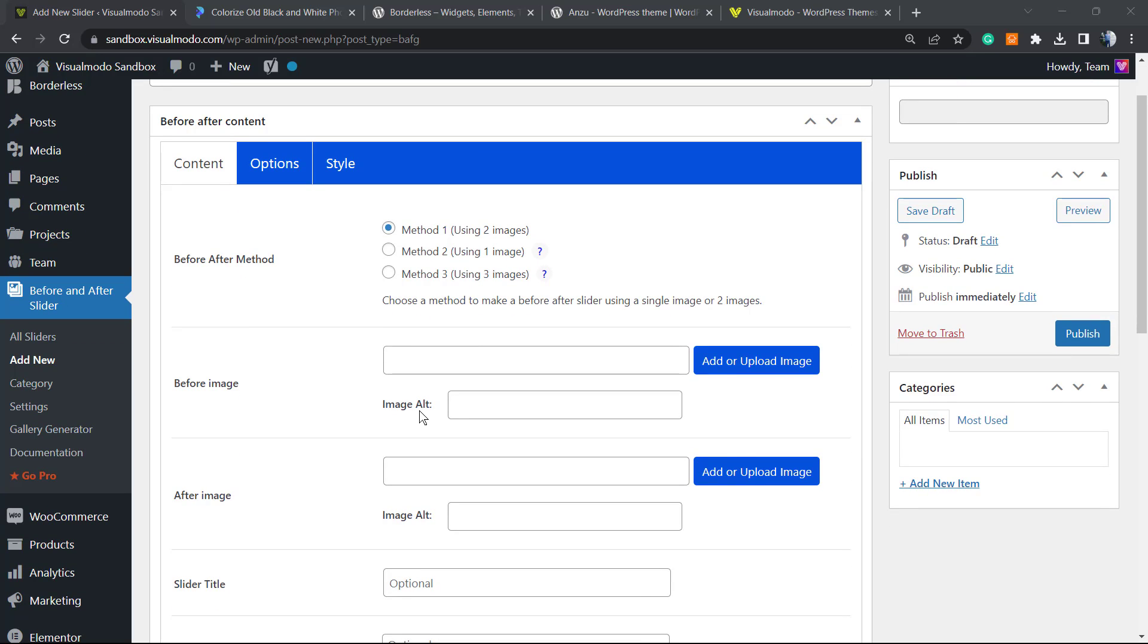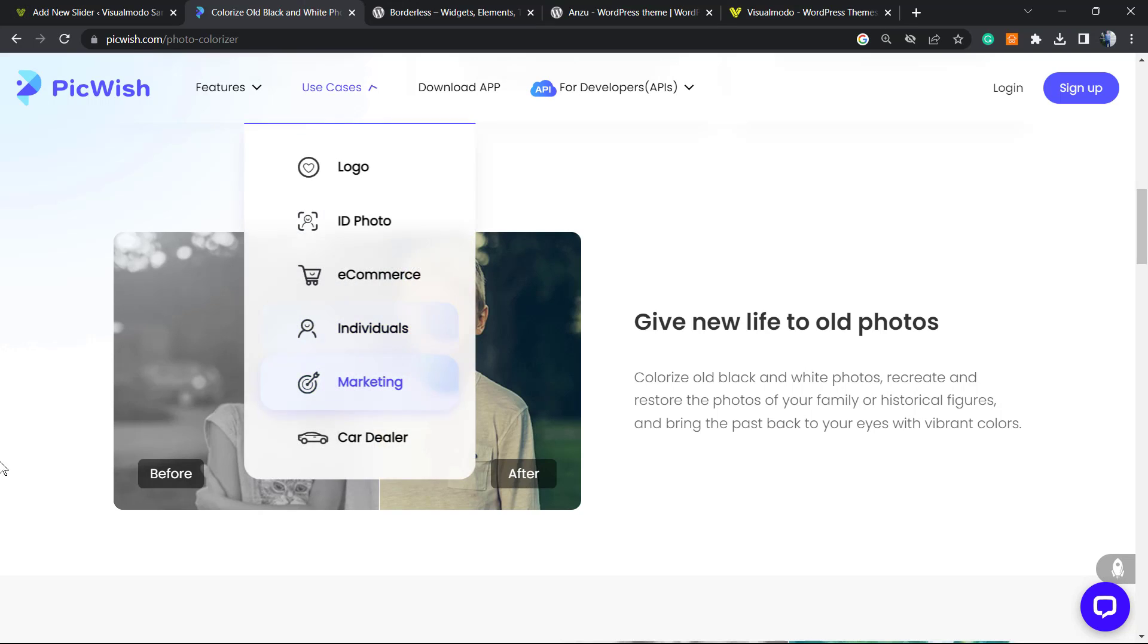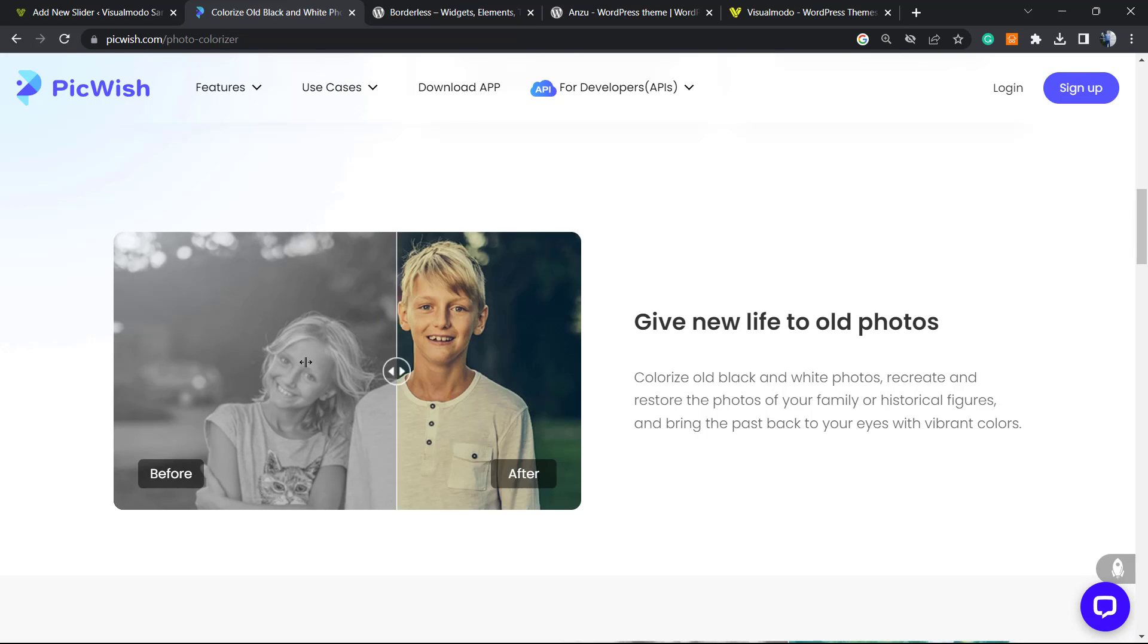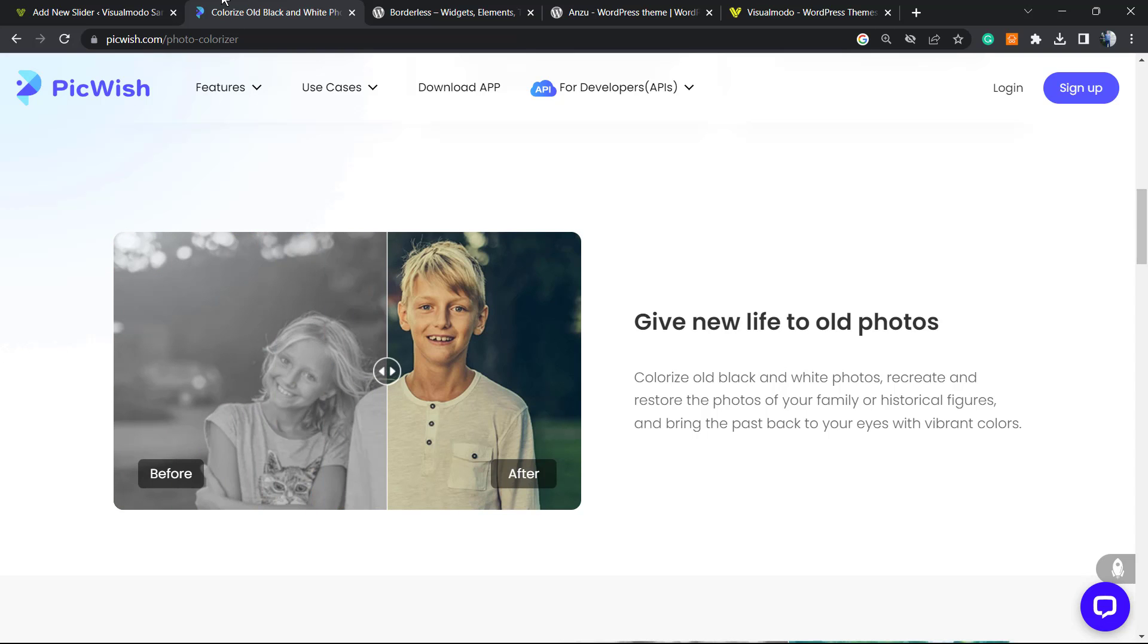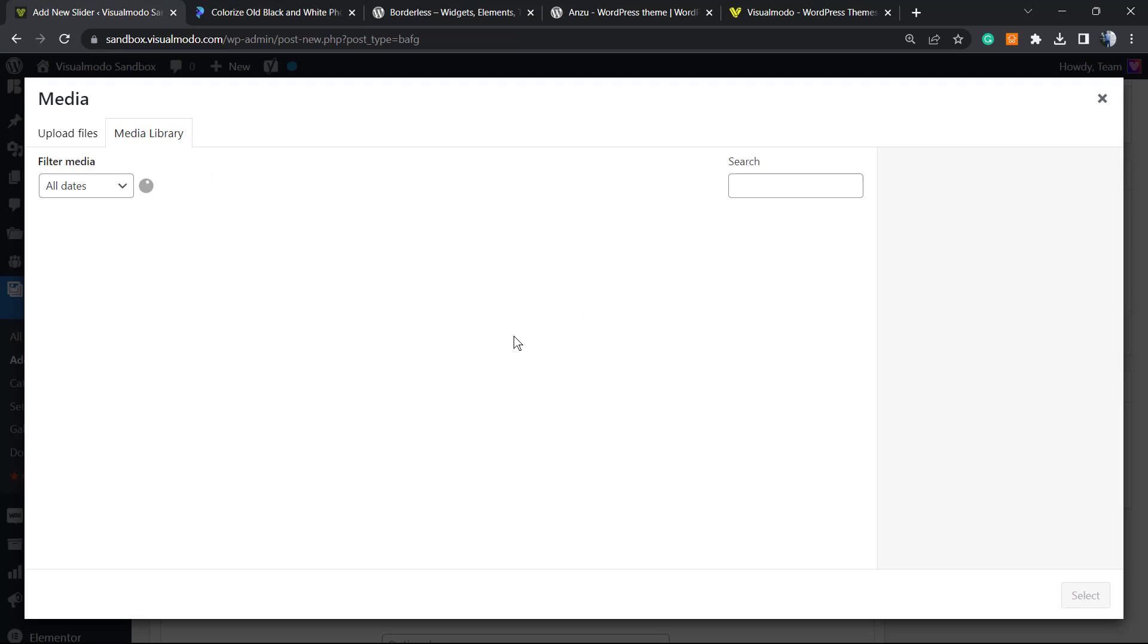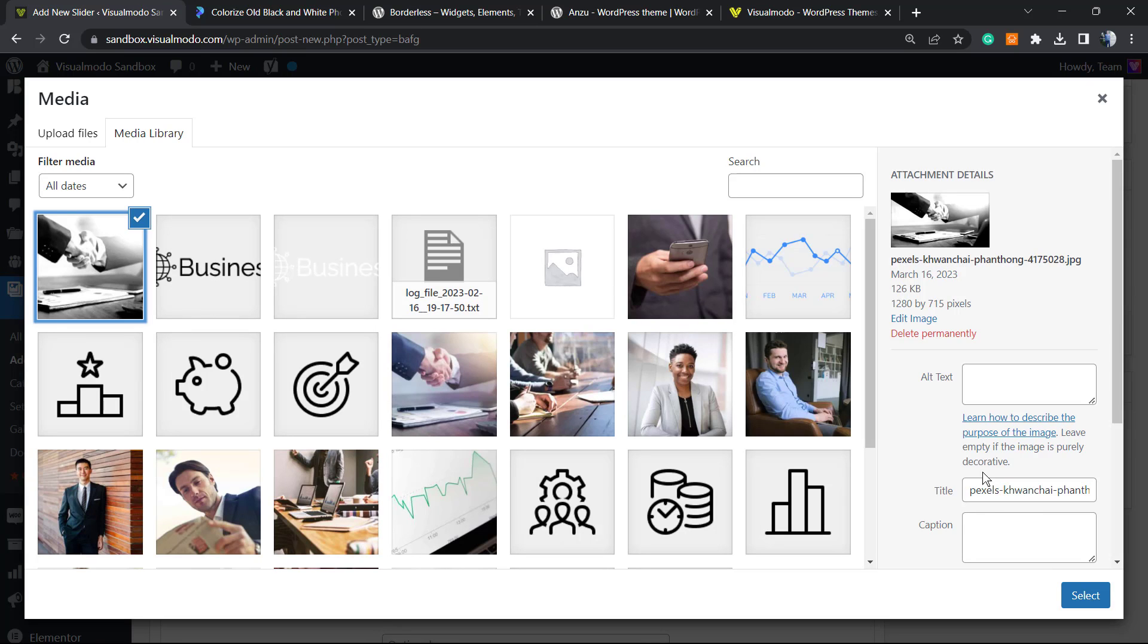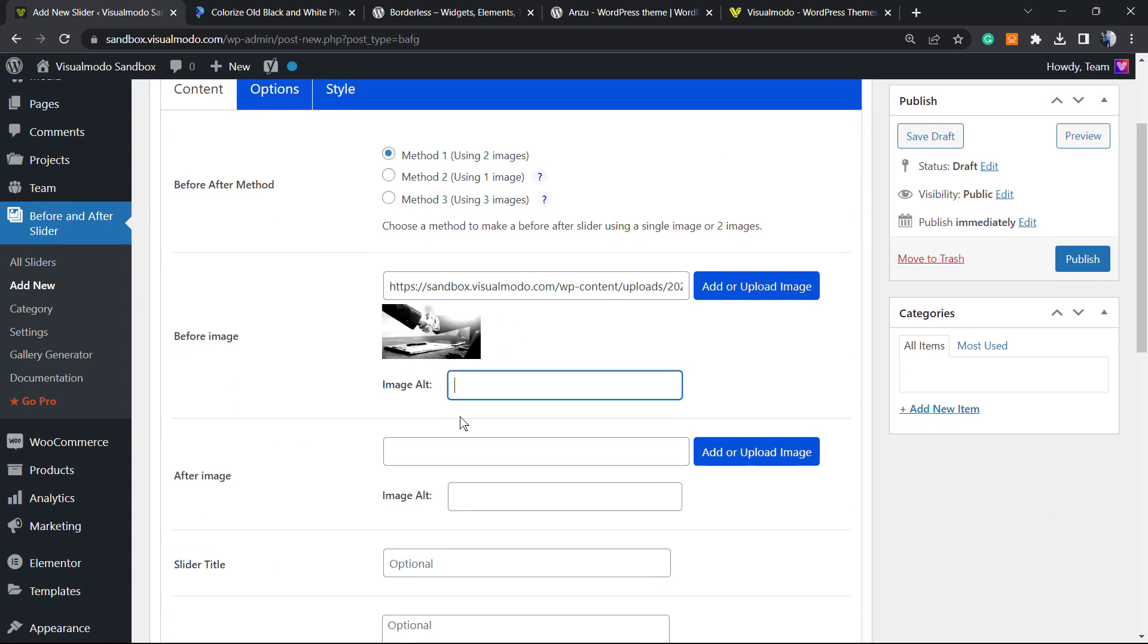First of all, you have to upload the before image. The before image is going to be this one, the black and white image, and the other one is going to be the colored image. I'm going to create an example like this. My first image is going to be this black and white. You can apply an image alt text. This is very good for SEO.